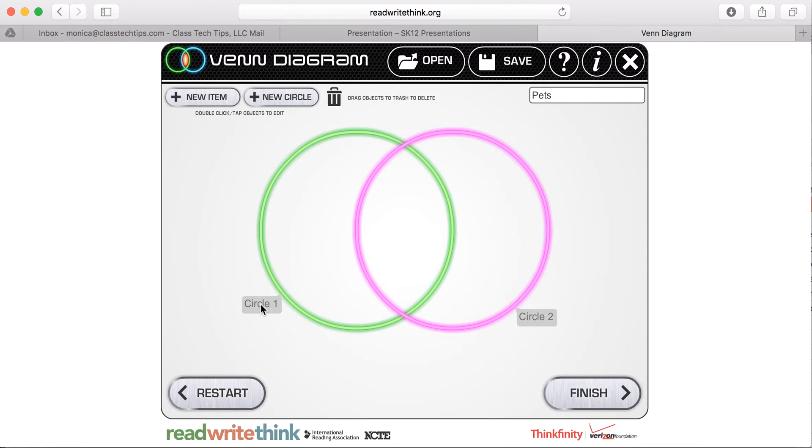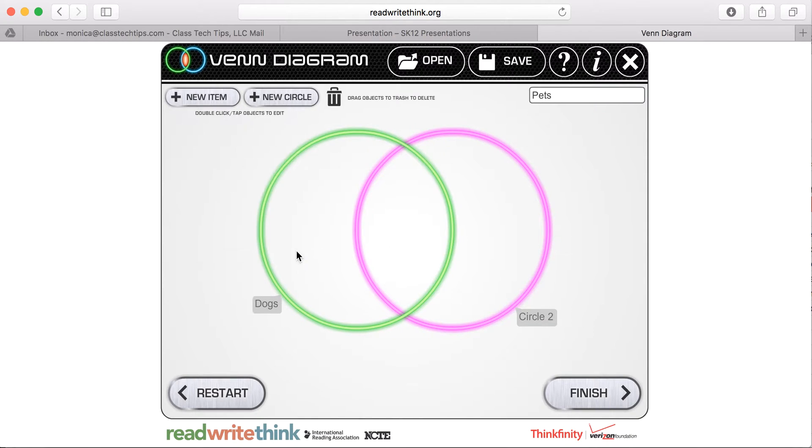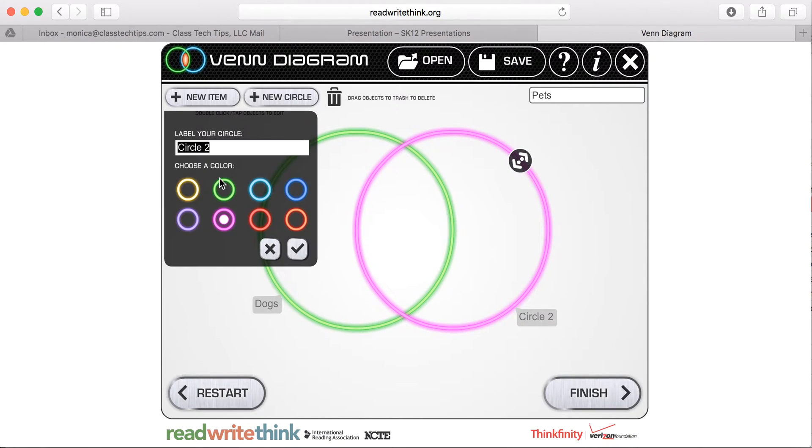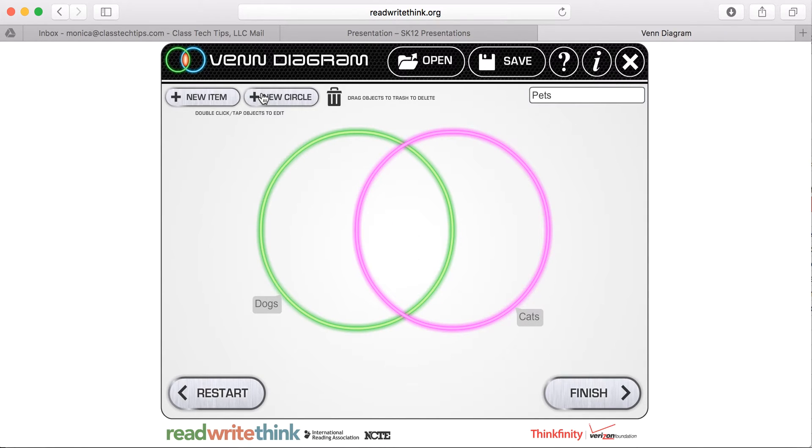So I said that this was going to be comparing different pets. So maybe my first circle is going to be about dogs, my second circle is going to be about cats. And I could even add another circle if I wanted to compare more than two items as well.